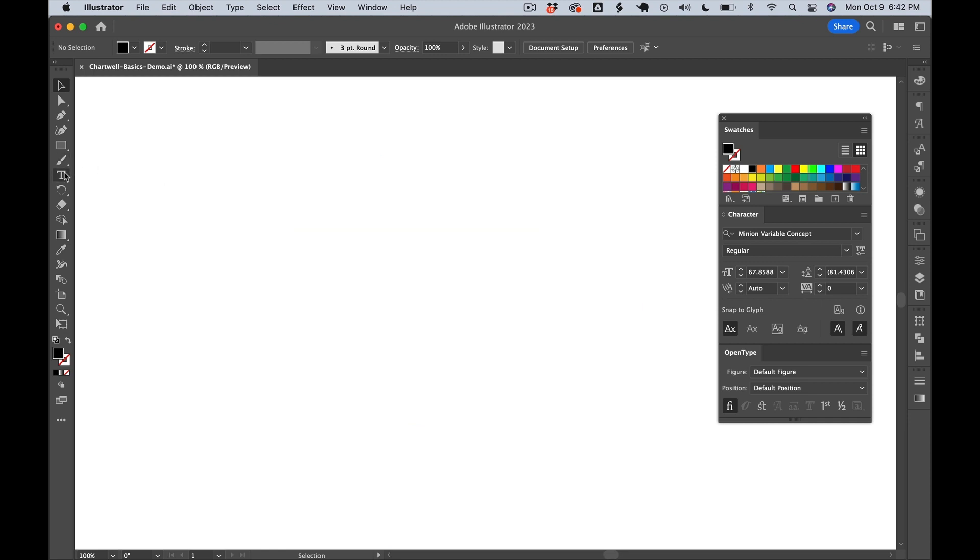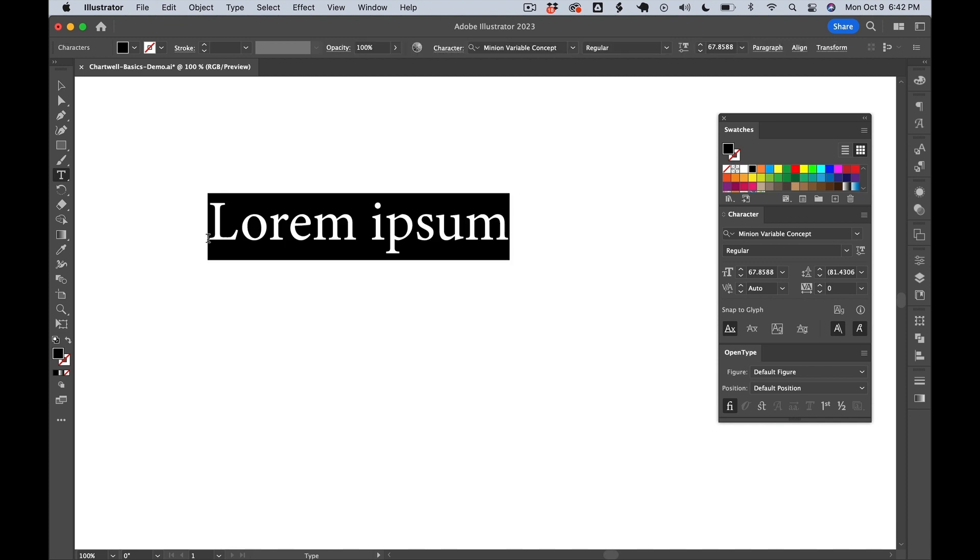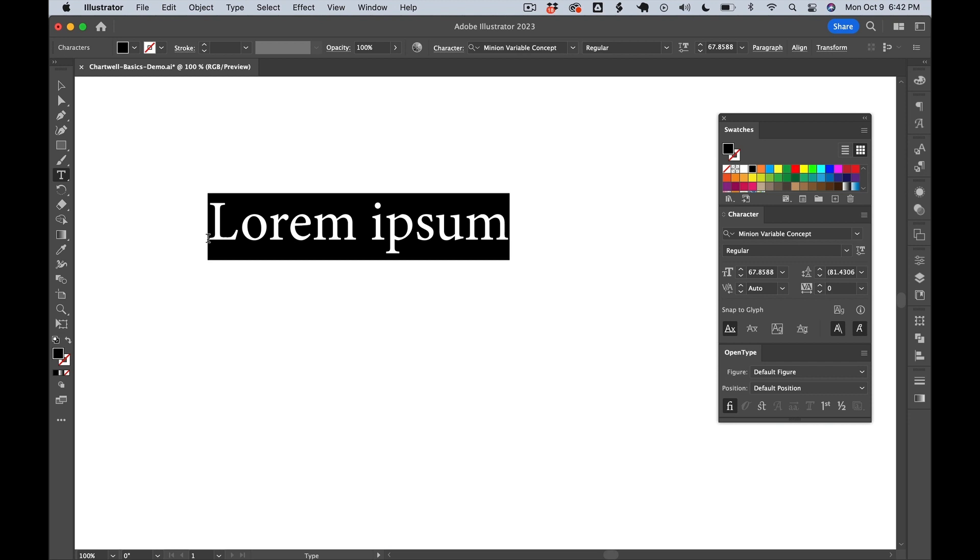First, we're going to select our type tool, and then we're going to type in a series of values, each separated by a plus. We'll start with 10, plus 30, plus 60.